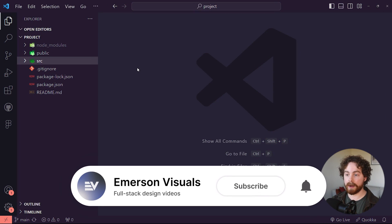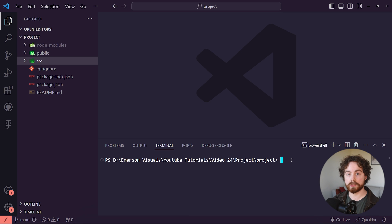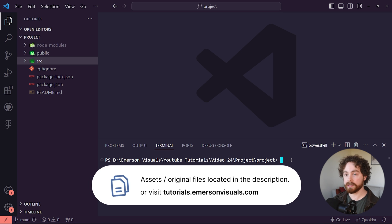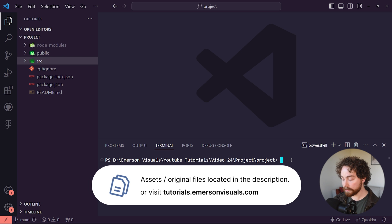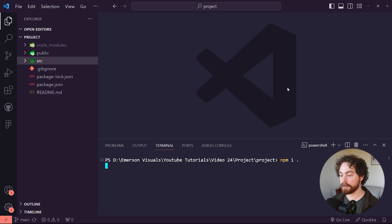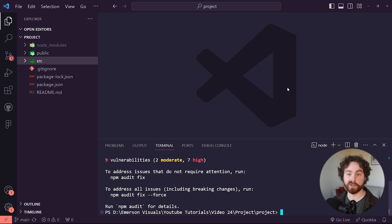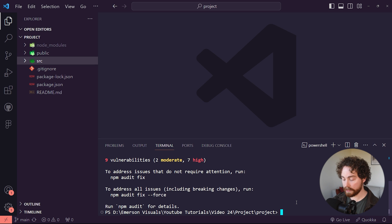I've just opened up VS Code and I have my starting files inside of here. The first thing we want to do is come over to our terminal and install all of the npm packages, which includes our React and Framer Motion packages. In order to do that, type in npm install with the dot and hit enter. It should start to install all of the packages connected to the project as part of the starting files.